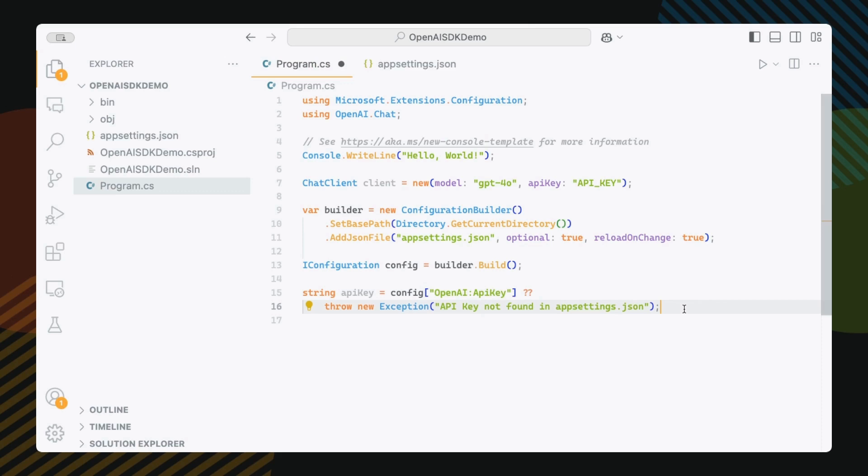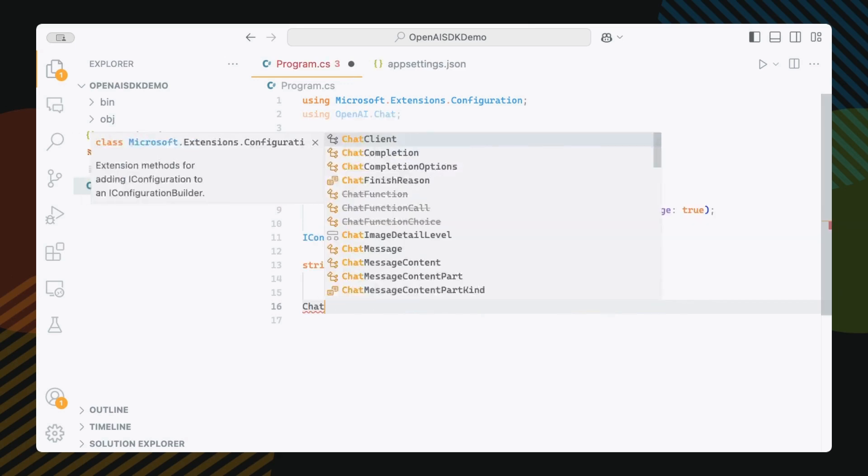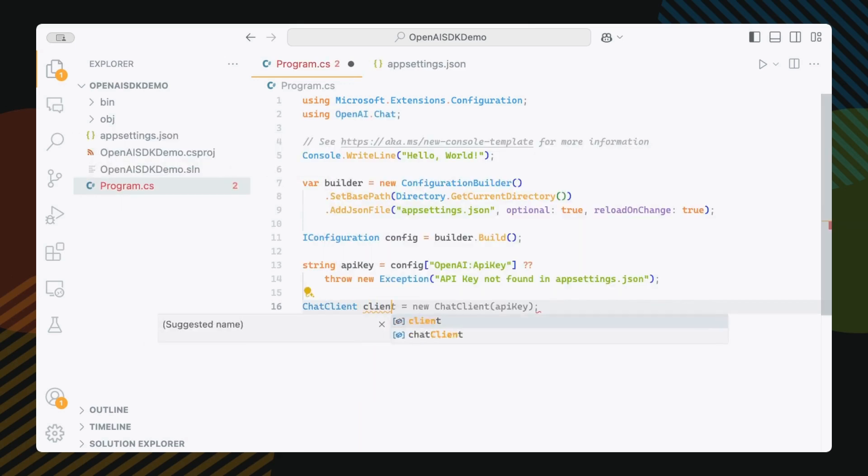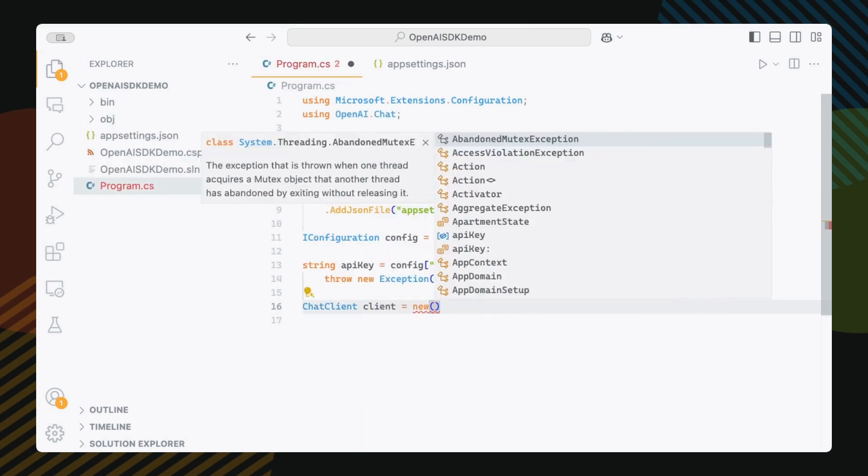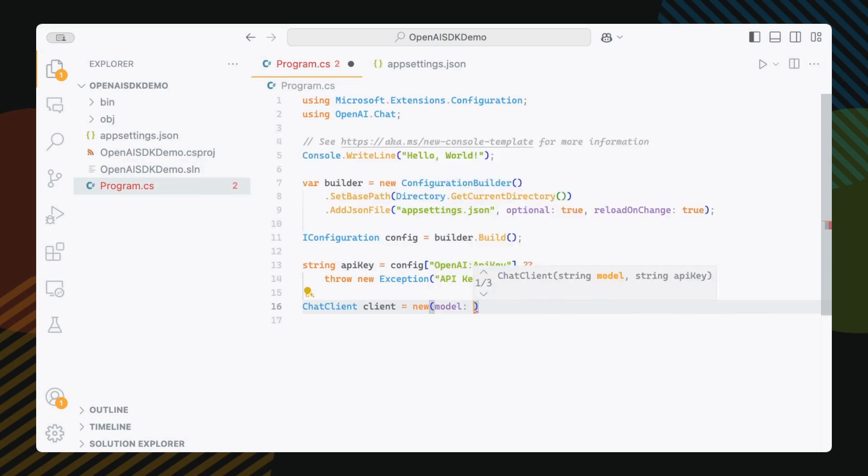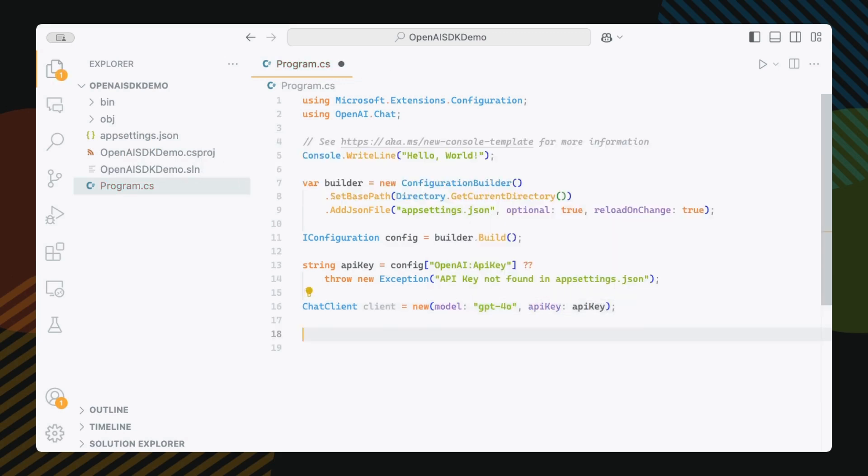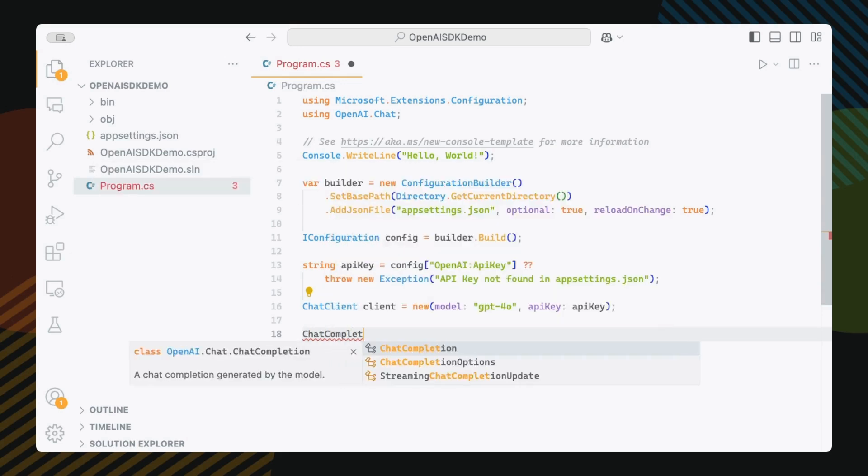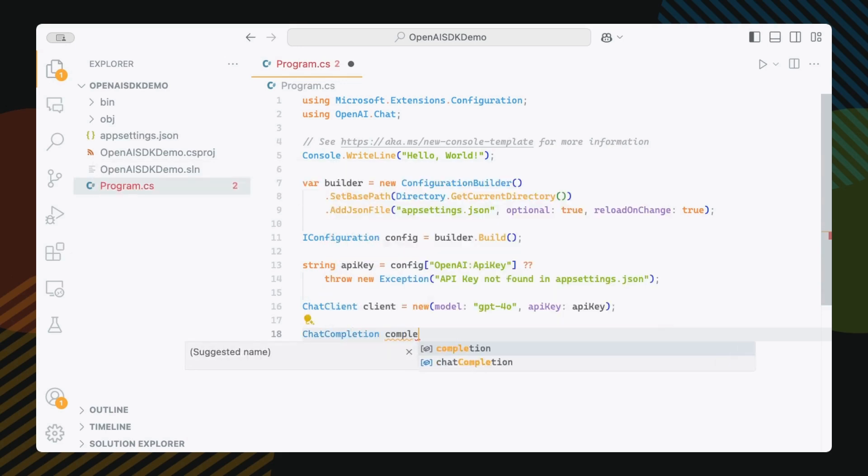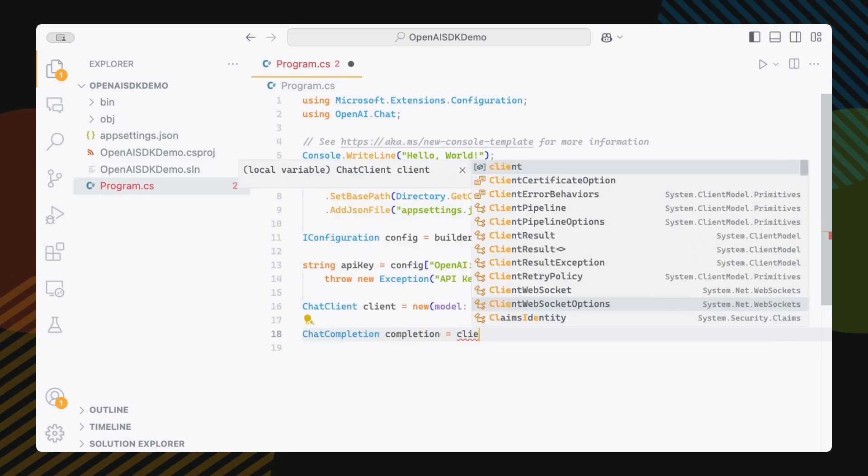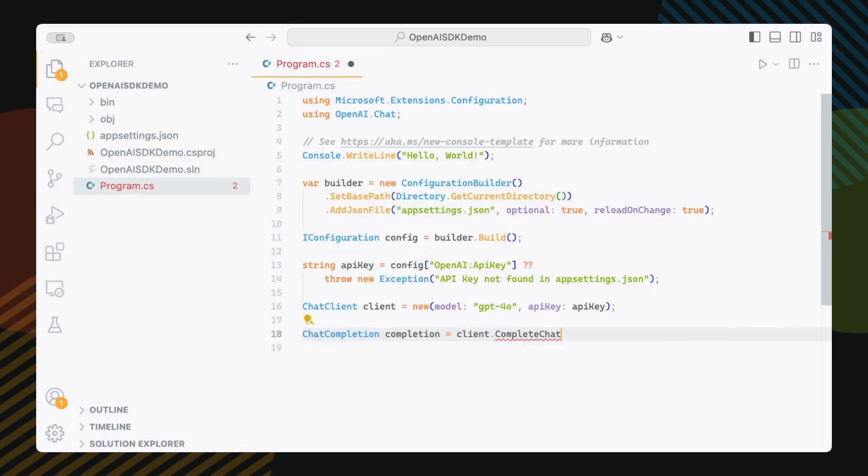Next, we're going to use this API key string value instead of pasting our actual key here. So we're going to do a ChatClient client equals new model GPT 4.0, API key, and we'll just pass in API key. Let's try a simple chat. ChatCompletion completion, client complete chat.